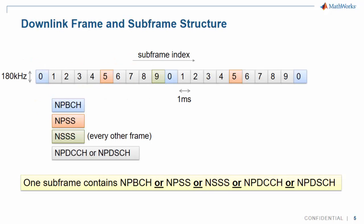If we look at the time structure of an NB-IoT signal, we recognize the usual LTE frame of 10 ms, which is comprised of 10 subframes of 1 ms each. But, contrary to LTE, each subframe carries only one of the following channels or signals: broadcast channel, primary or secondary synchronization sequence, control channel, or shared channel.